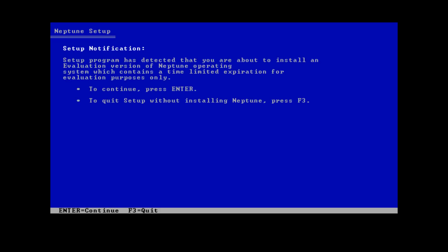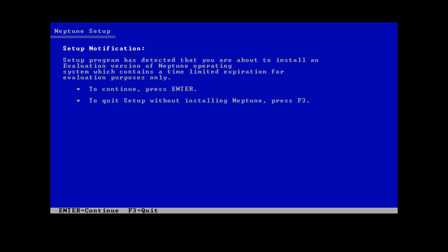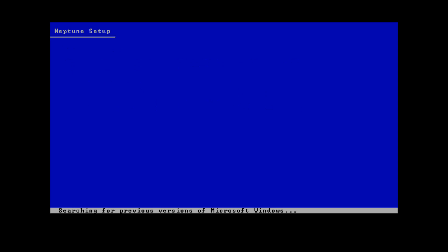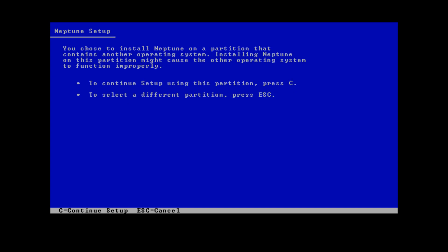Setup is starting Neptune at the bottom. You'll be presented with a setup notification telling you that you're about to install an evaluation version of Neptune — just press Enter. It says welcome to setup; press Enter again. Setup will search for previous versions of Microsoft Windows and find Windows 2000 on the C: NTFS partition. Press Enter to install on the Windows 2000 partition, then press C to continue setup using this partition.